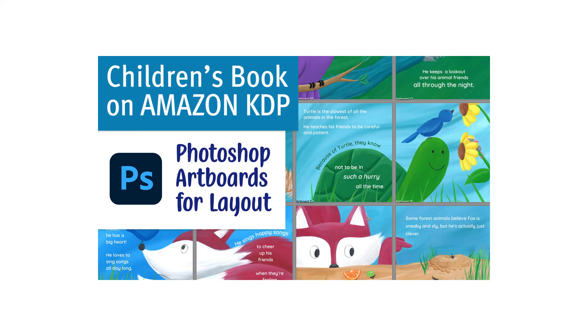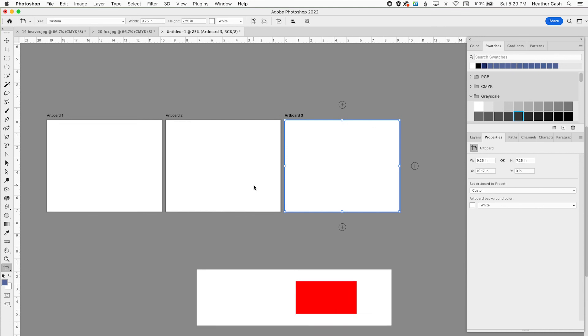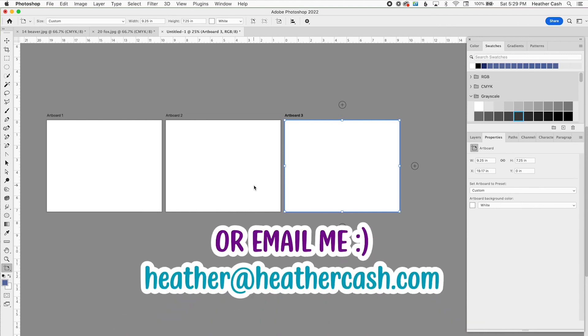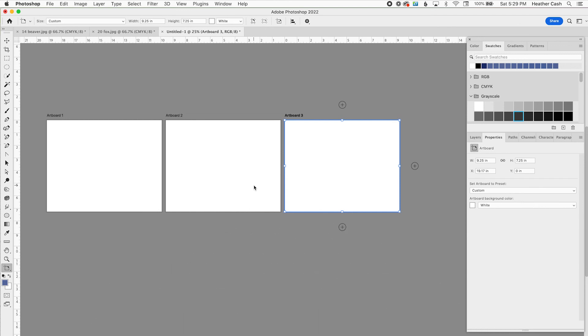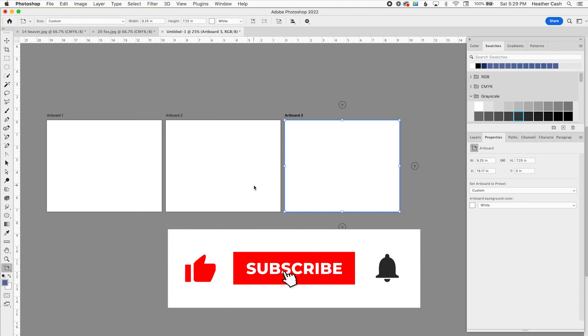Check out my video on creating a layout with Photoshop artboards for a more detailed tutorial on that. I hope you liked this video. I hope it helped just to easily solve some of the issues you might come across when creating your children's book for KDP. If you have any questions, let me know in the comments or you can always email me at heather at heathercash.com. Thanks so much for watching. Bye.